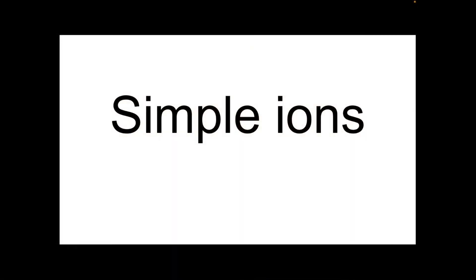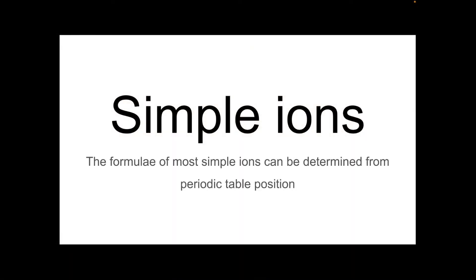Starting with simple ions. The formulae of most of the simple ions, remember there's those rogue ones I mentioned, can be determined from the periodic table position. So it might be a good idea if you've got a periodic table with you now, so you can look for where the atom is and decide what charge its ion will be.